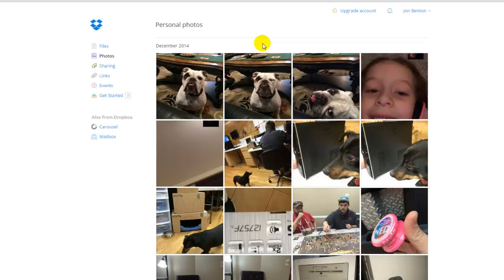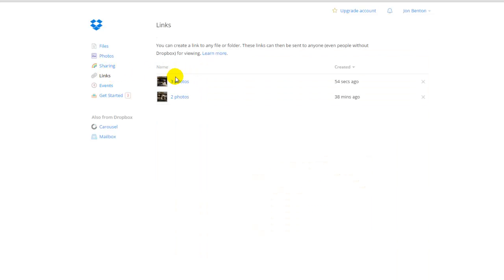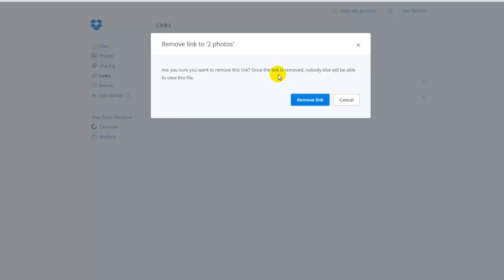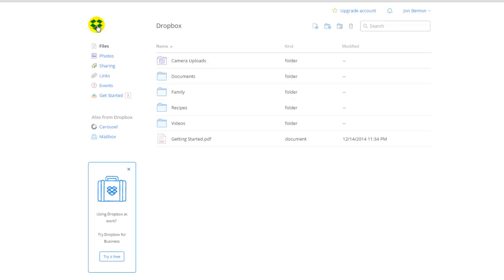And that person has access to that link until you tell Dropbox otherwise. So those three pictures, that person can go in and access that link from their email as long as they want to until I tell it to stop working. Which I would do right here under links. So if I left click on this, this will show me every picture, every set of pictures, every folder I have shared. And again, there's only two right now. It may be a very long list if you've been using Dropbox for a while. But you can actually go in here and revoke access. So all you have to do is click on this little X for remove shared link. Are you sure you want to remove this shared link? Yes. This is in case you change your mind about sharing pictures with somebody. It doesn't do a whole lot to help because they have probably already saved them to their computer. But if you just want to give somebody temporary access to a file, that's how you would revoke that access.